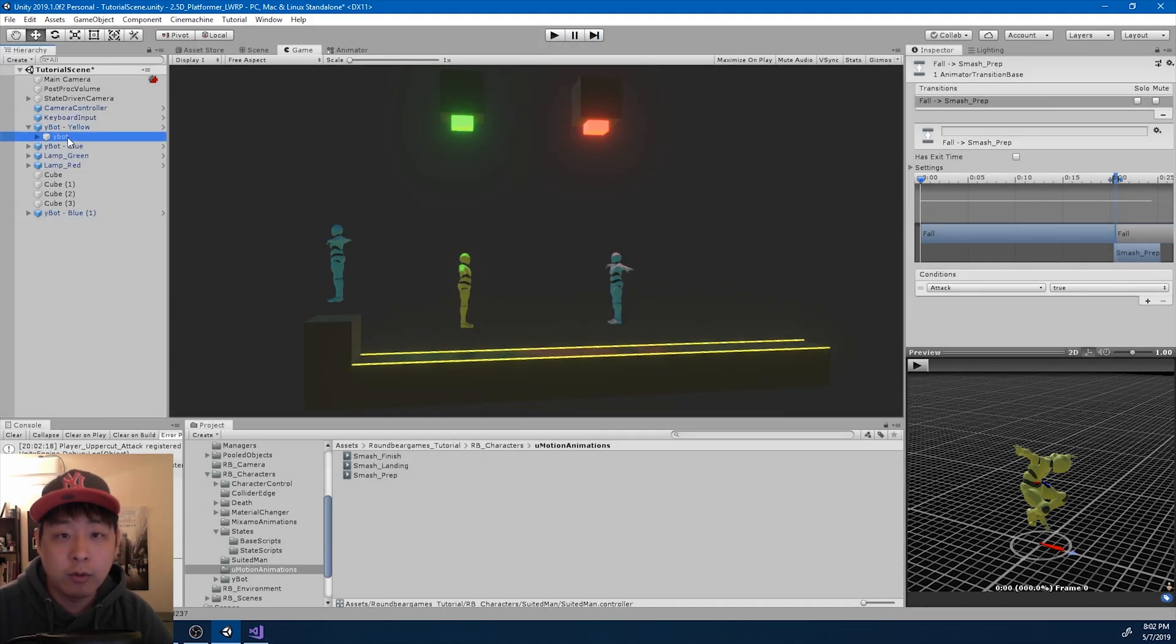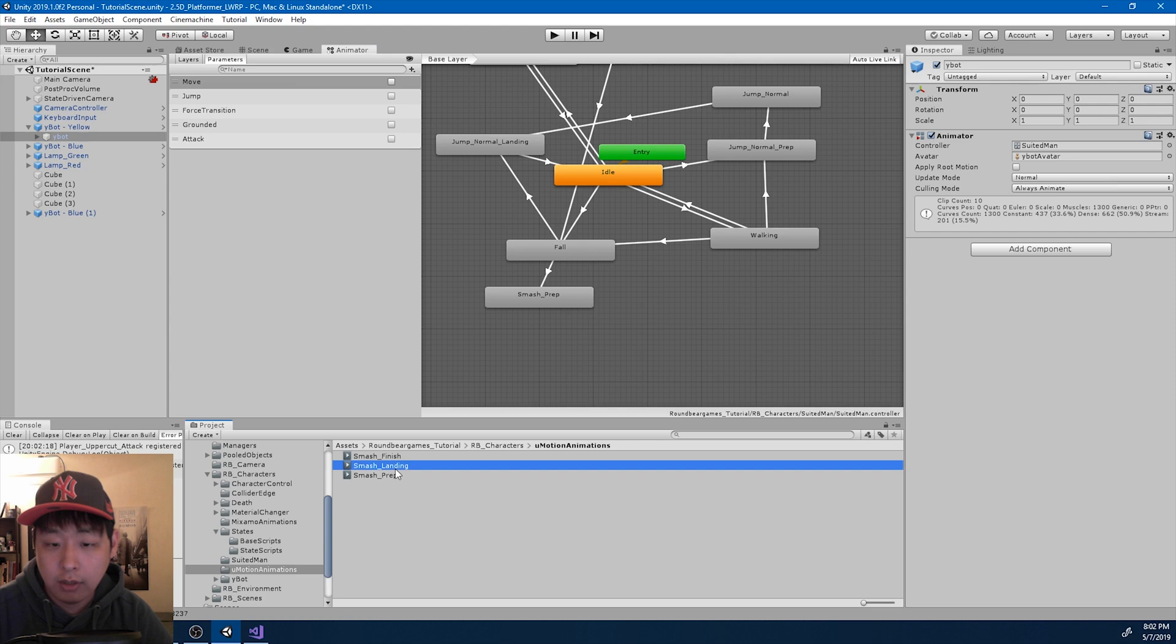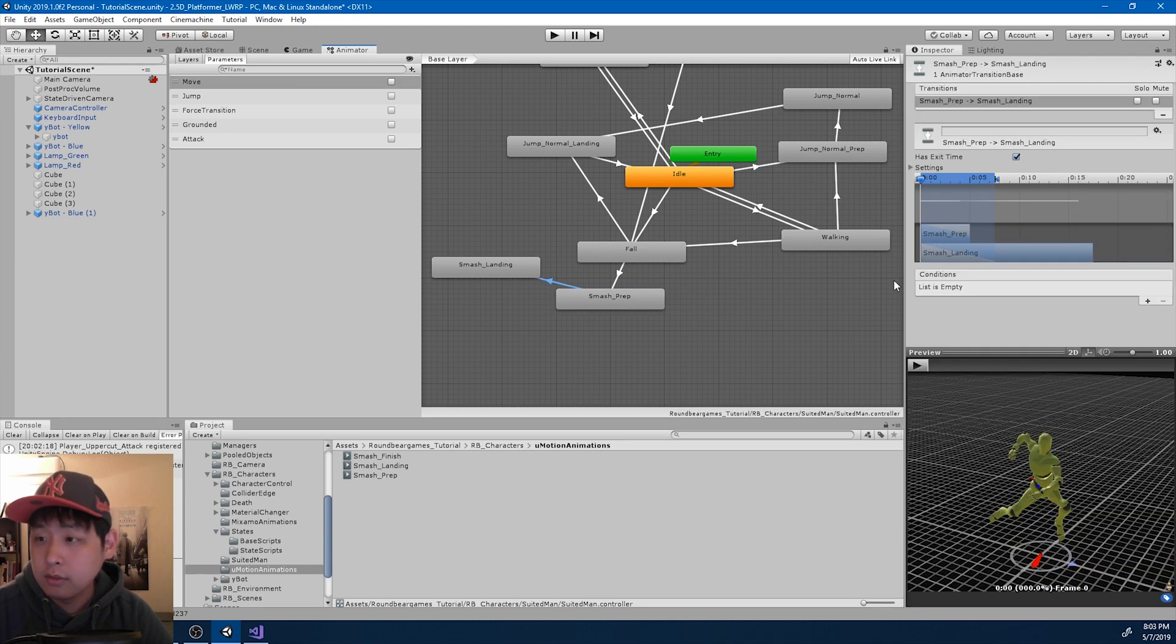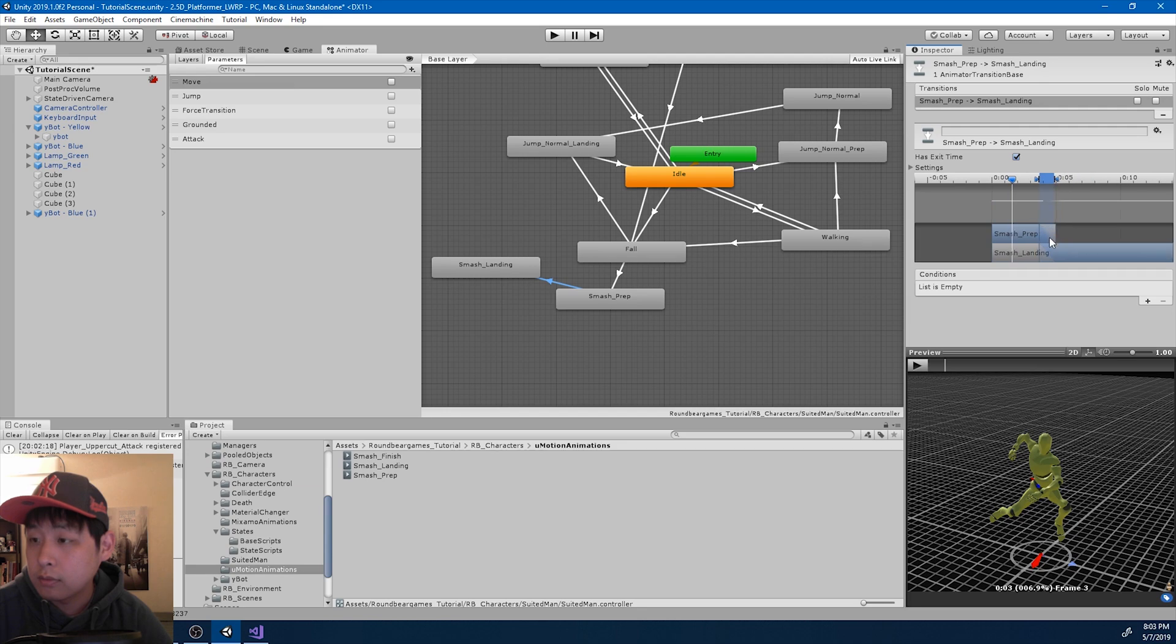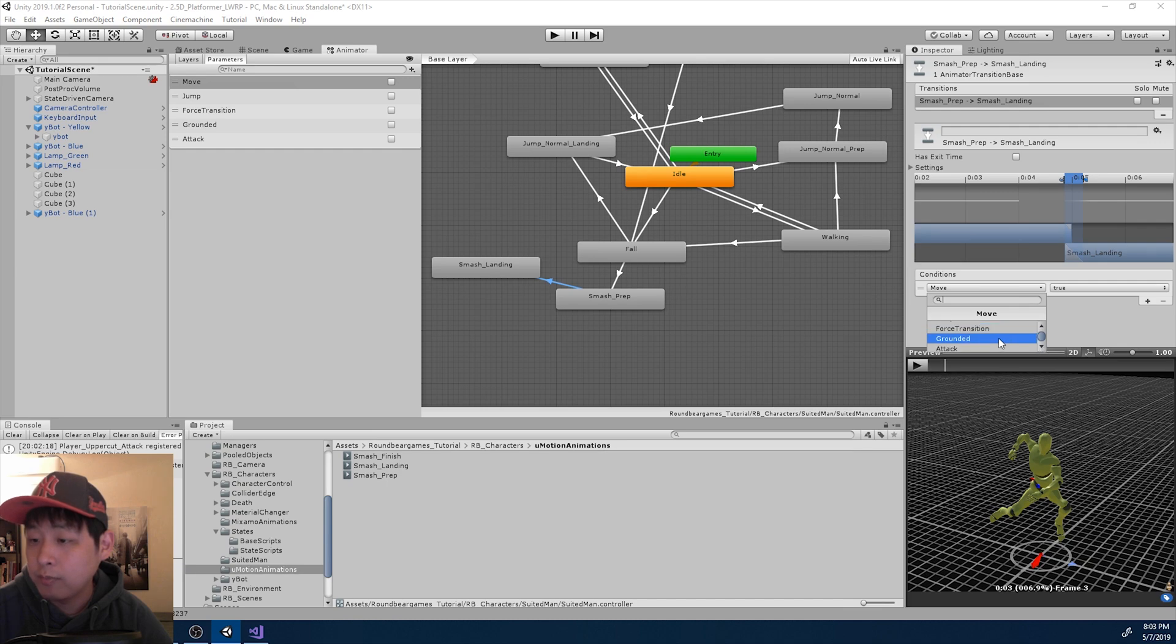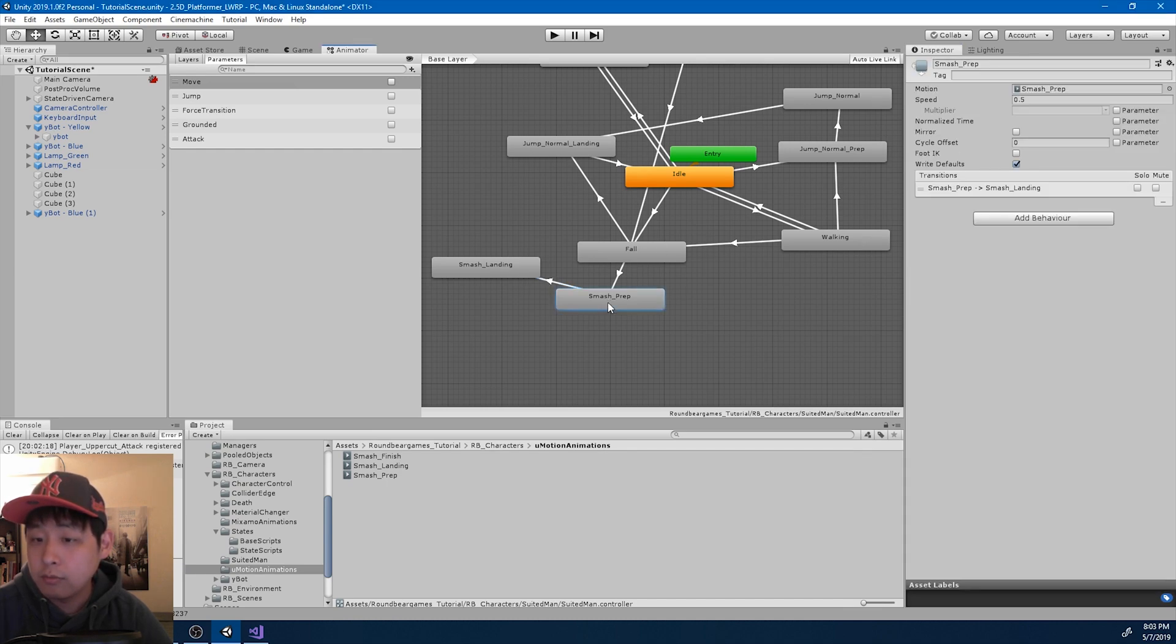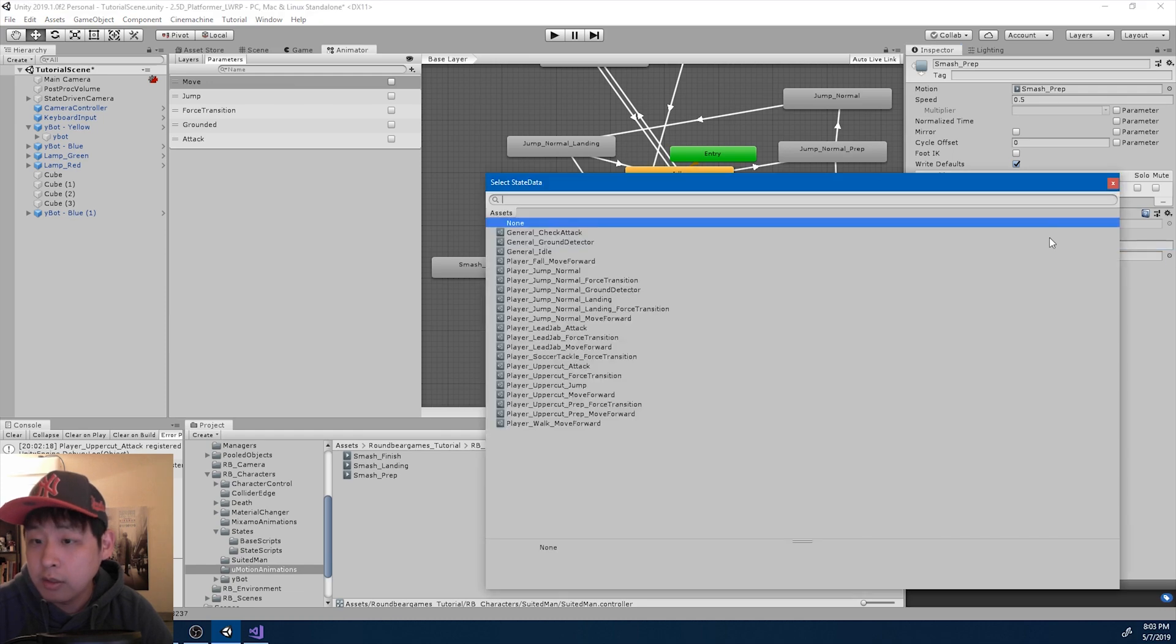Now I'm going to go back to the animator again. And I want to transition from prep to landing. And that's going to be based on whether the player is grounded or not. So I'm going to add in the parameter, grounded. And for the prep, I want the check ground ability, ground detector ability.